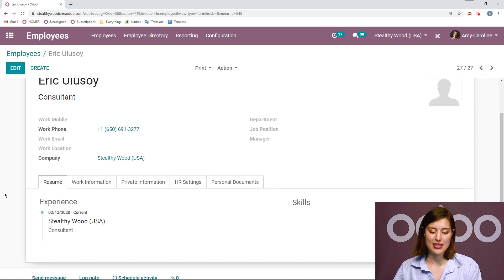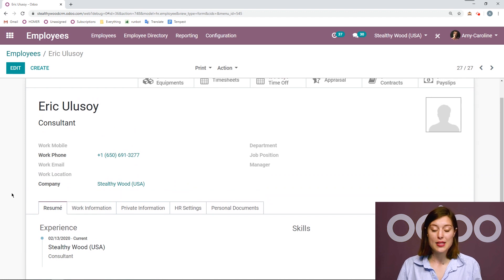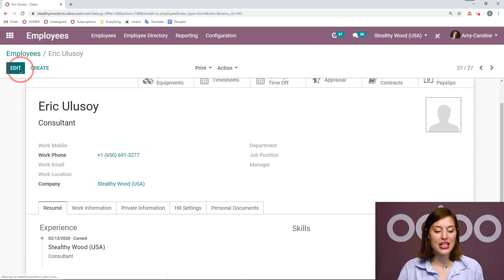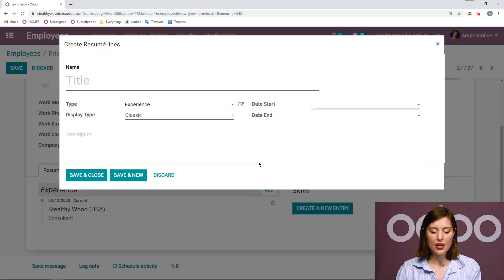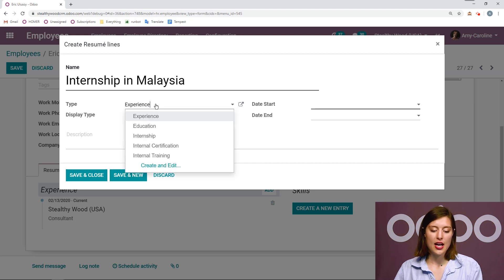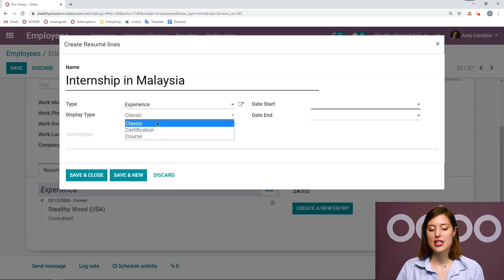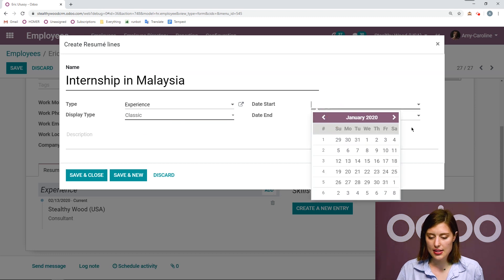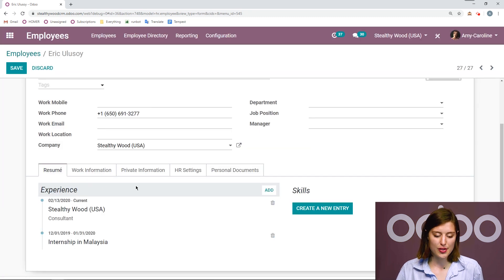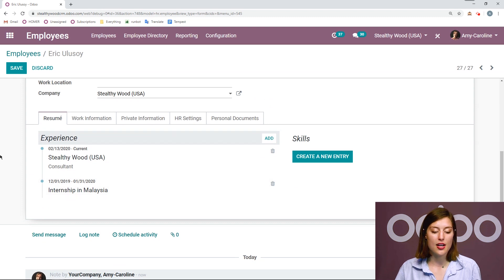Once it's saved, we can pop over to the resume tab. Here I already see some experience from Eric — experience with Stuffywood as a consultant, so that's already added. But let's go ahead and add some more experience for Eric. I'm going to click on edit and then add. I'm going to say internship in Malaysia, and then the type is experience. I can choose other types, and the display type will be classic. However, I can also specify certification or course here as well. Let's say that this started in December 2019 and ended in January 2020. Save and close. Now we see that additional bit of experience is automatically added.